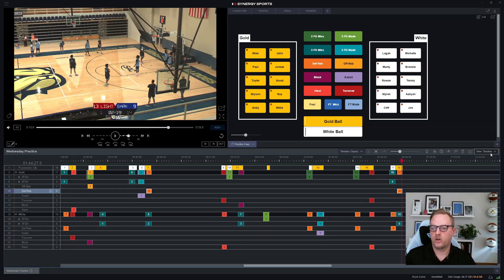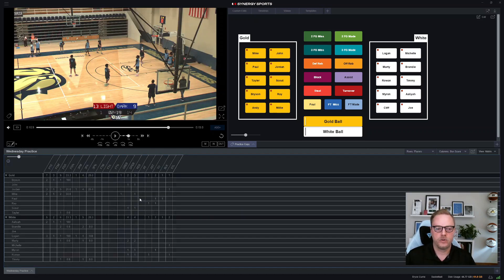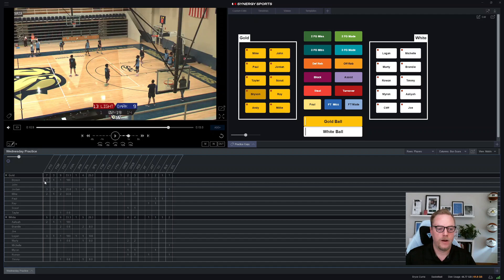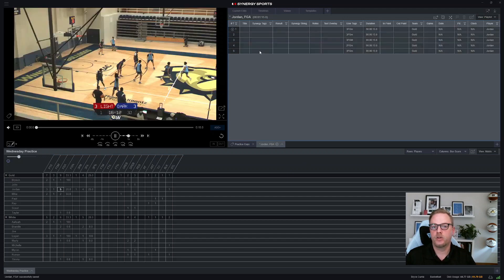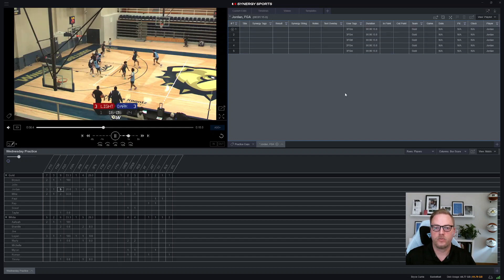You can also switch to another view called matrix. This is really nice because it automatically calculates your statistics for your practice. On my template I'm just doing makes and misses, and it will calculate percentages for you. I can see Bryson had two points and was one for one. Jordan was one for five — 20%. You can double-click on any intersection that matters to you. If I want to see the five attempts Jordan took, I double-click that five and it opens up as a custom edit showing just those clips — all those misses from that practice.